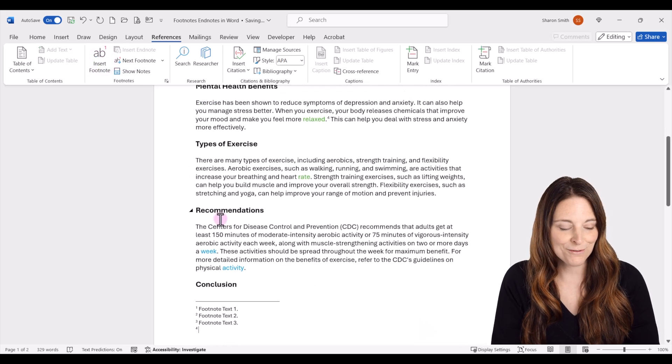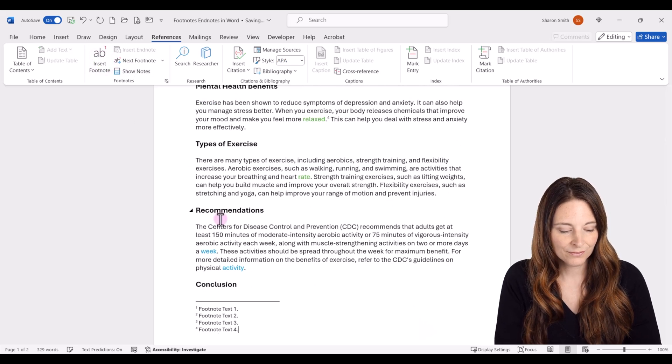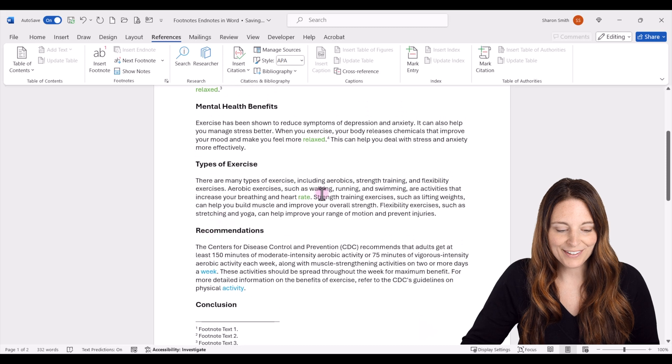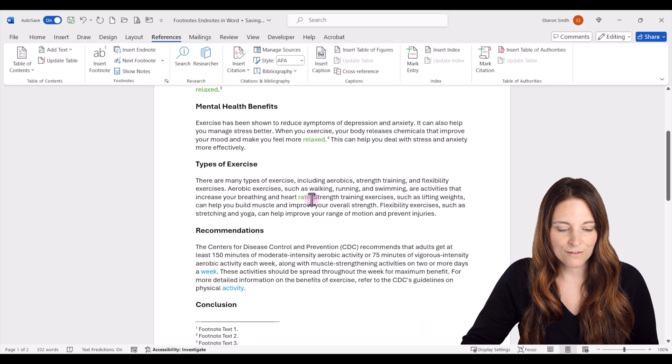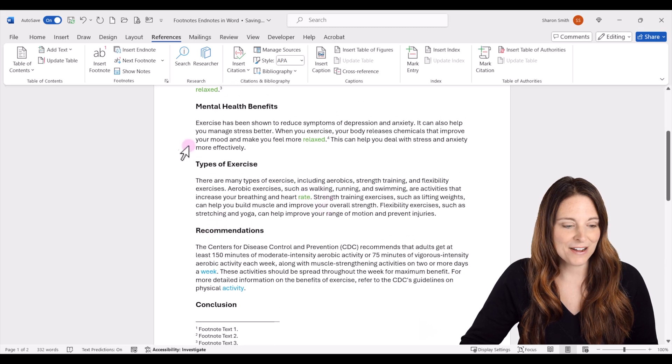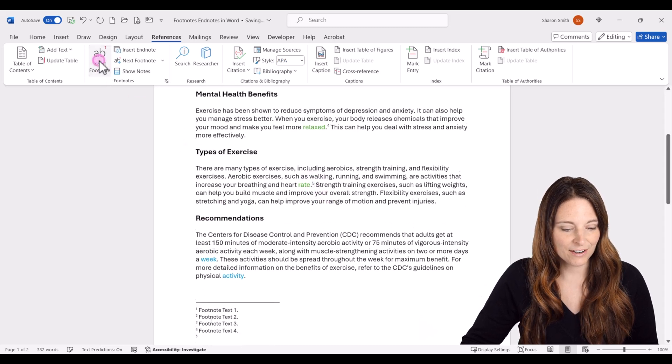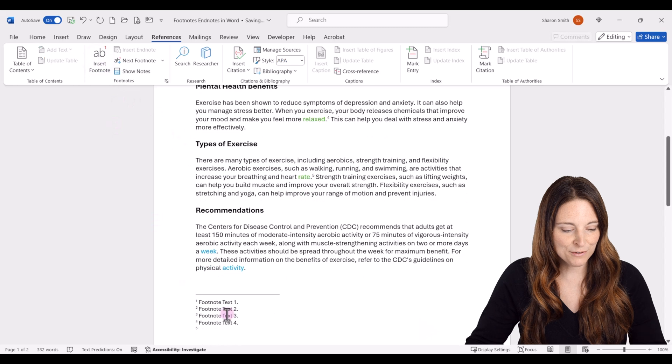We'll insert a footnote there — that's our number 4. And one last one right here for our footnote number 5. Just click on Insert Footnote.